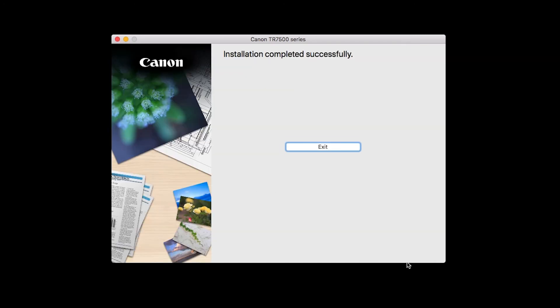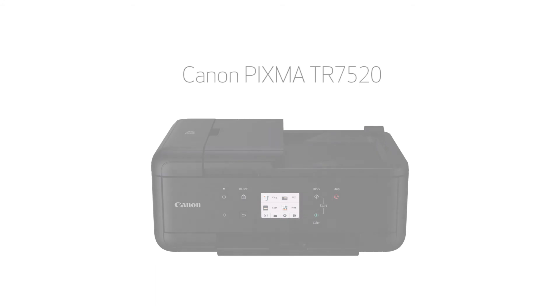When this screen appears, click Exit to complete the installation. Congratulations!